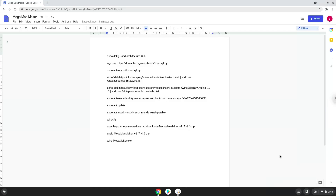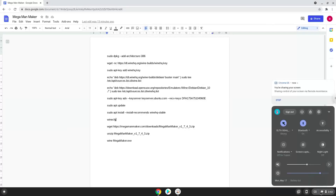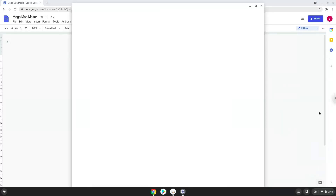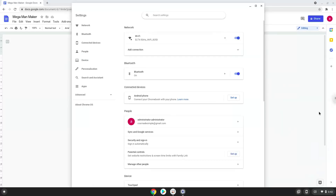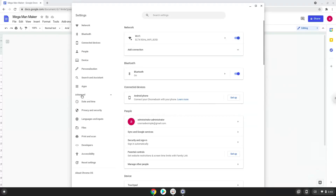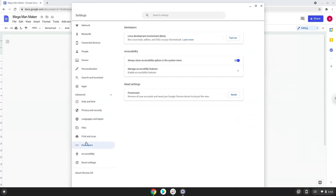To do this we will go to our system settings and click on the advanced section on the left panel. Now we click on the developers section. Now we will turn on the Linux apps.